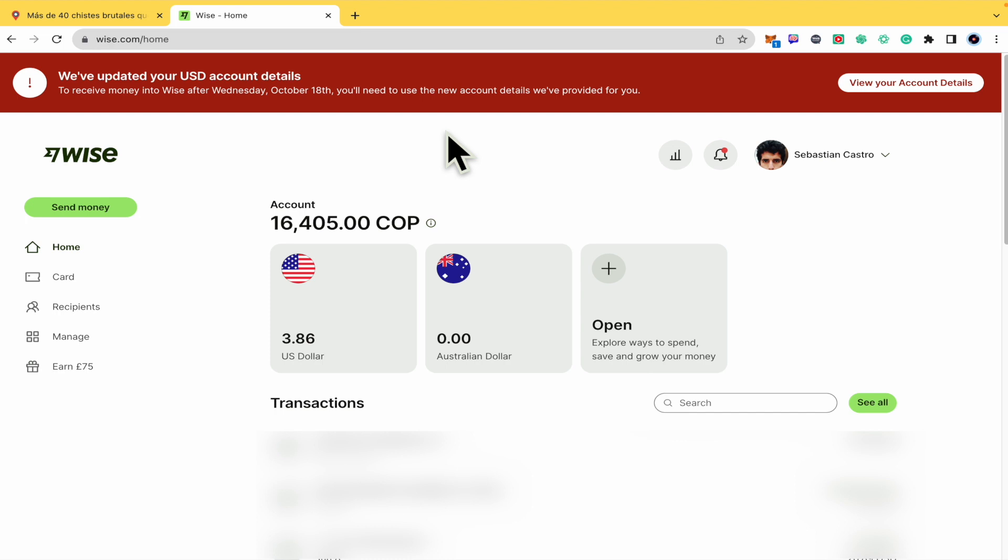To properly understand the tutorial, first of all you must be sure that the email address has an existing Wise account. Otherwise, you're not going to be able to send that money. Here in the left panel...